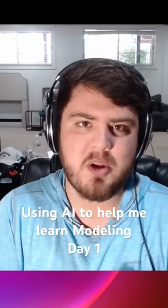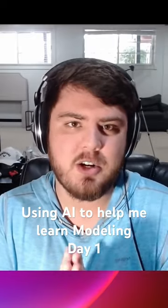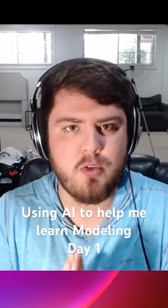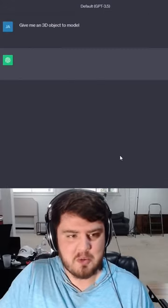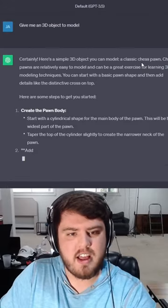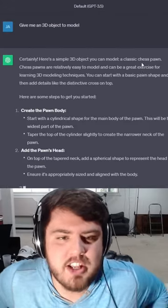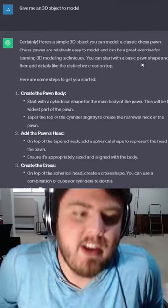I want to get better at modeling, so I'm going to let AI determine what I model for the next 30 days. Okay, so for day one, let's see what we get. Classic chess pawn.